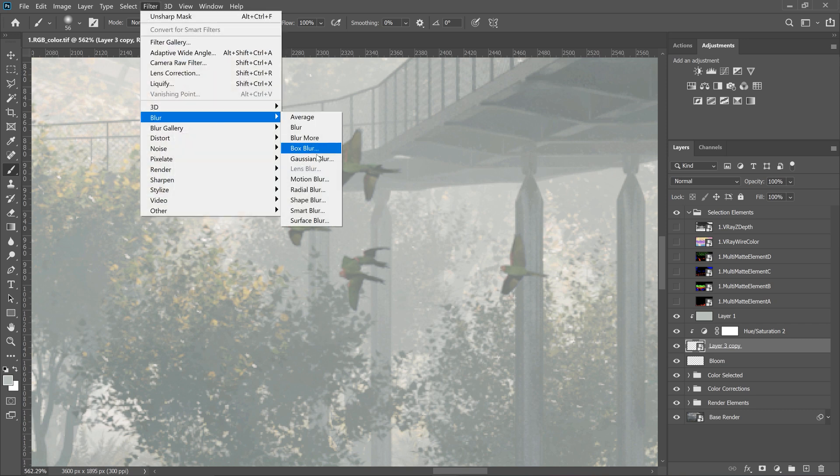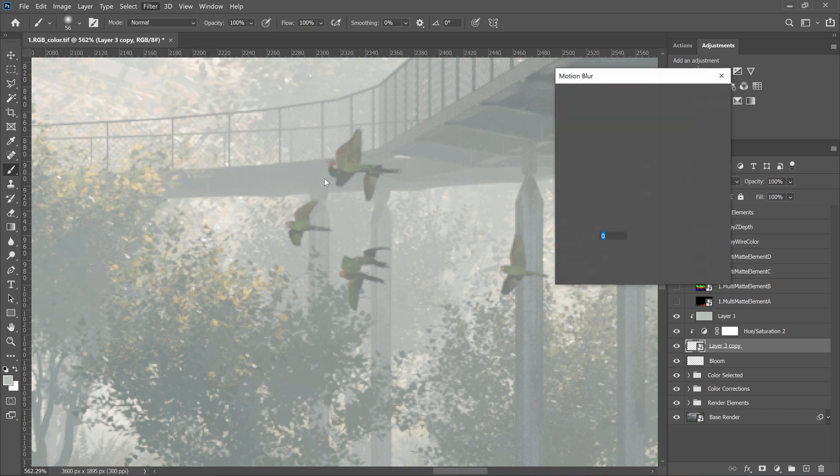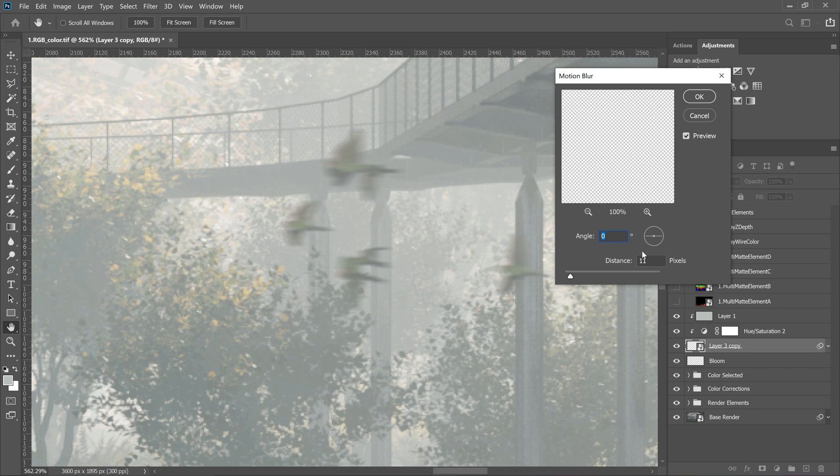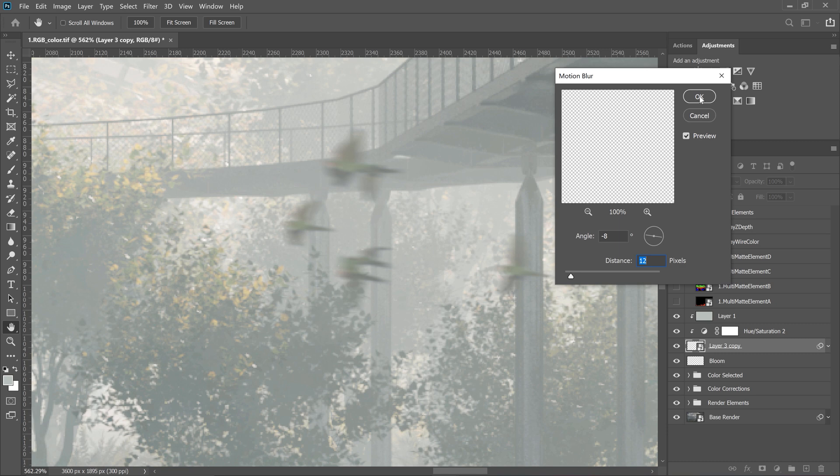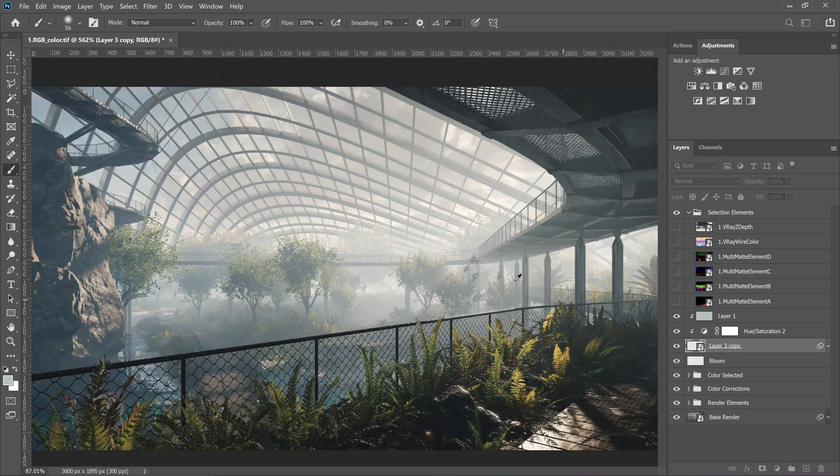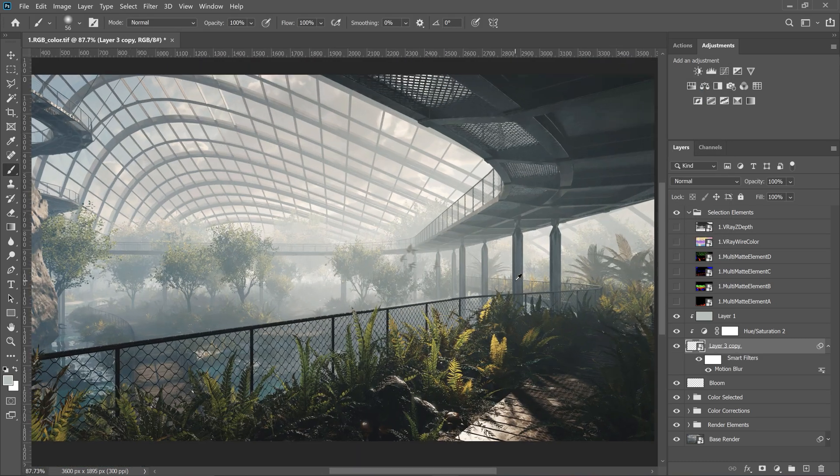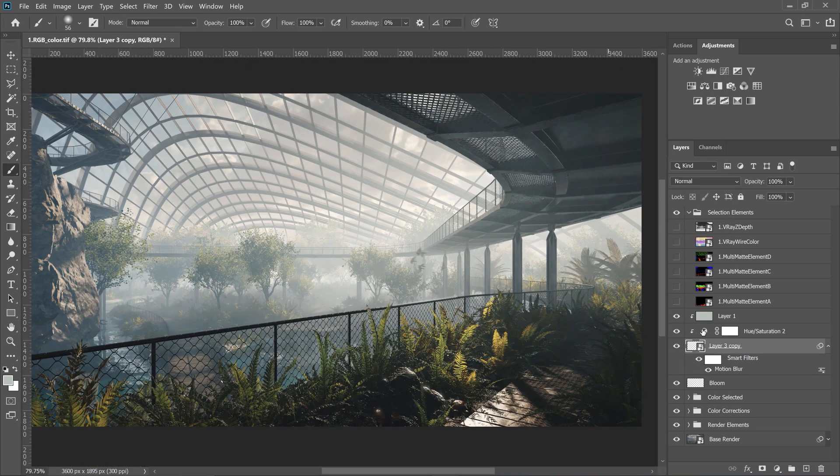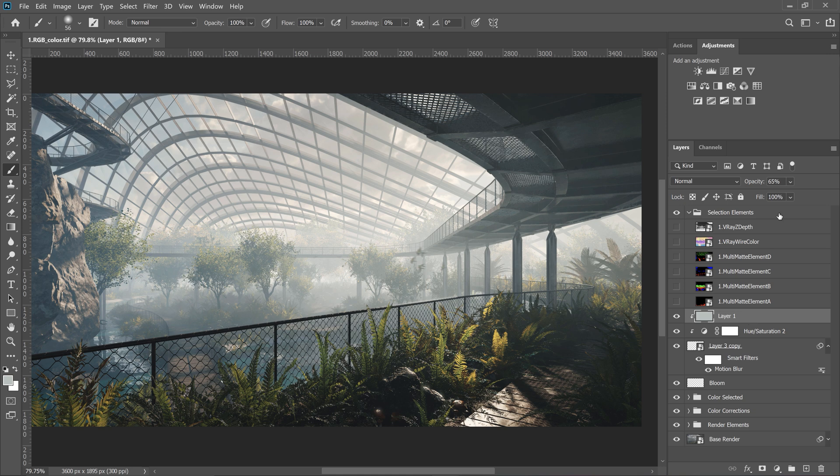Go to Filter, Blur, Motion Blur. We can adjust the angle and the distance. I decrease the opacity of the bluish layer. Awesome. What do you think?